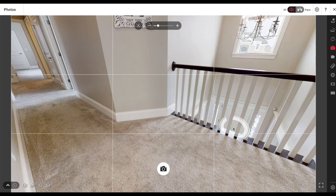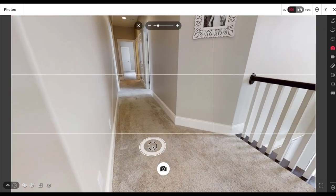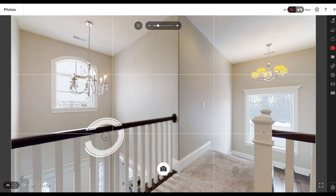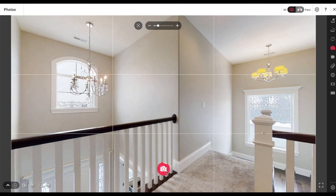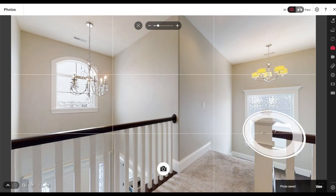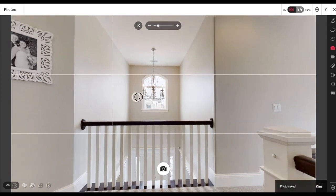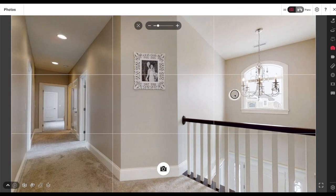Earlier when we were on the bottom floor, I noticed this chandelier right off the landing near the front door. So when I was up here I knew I needed to get a picture to show it off. Maybe I can get an image with both chandeliers and both windows. I think it looks great — it shows the chandelier right off the balcony and this one right on the staircase.